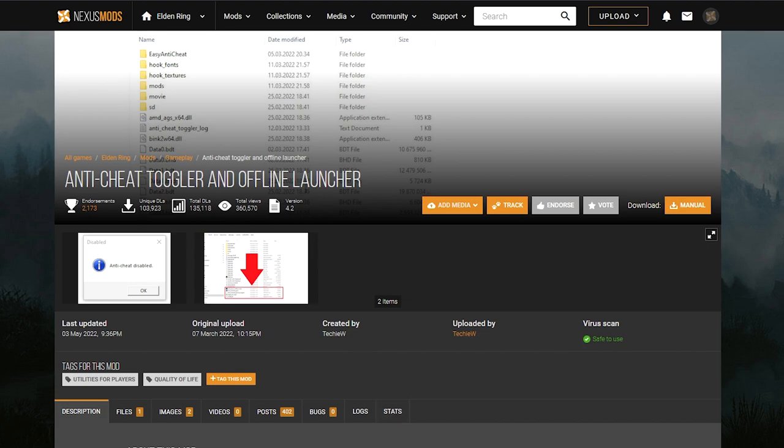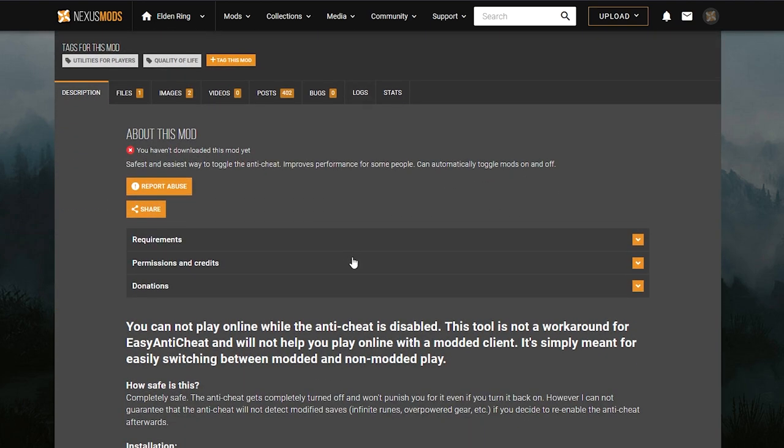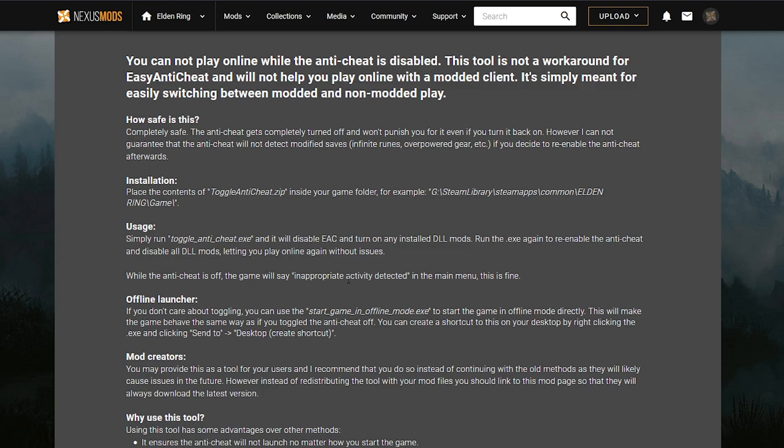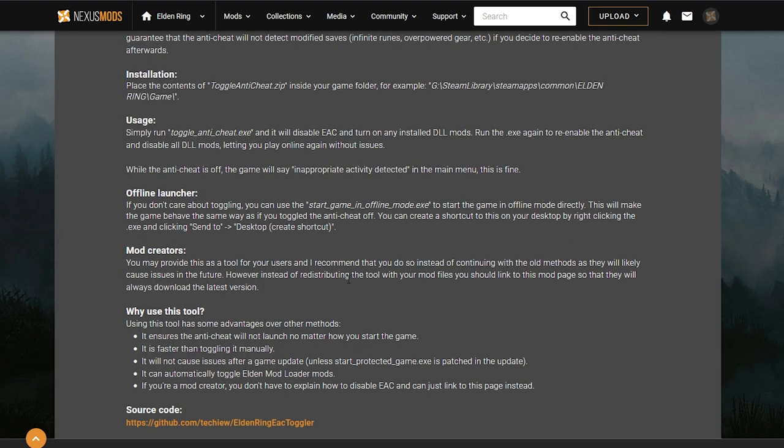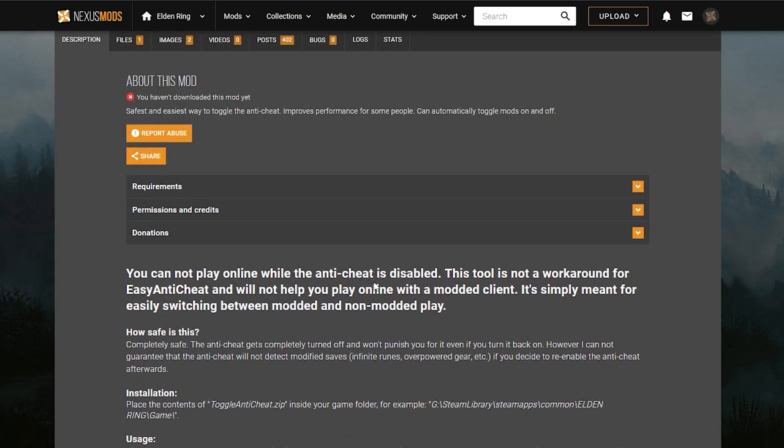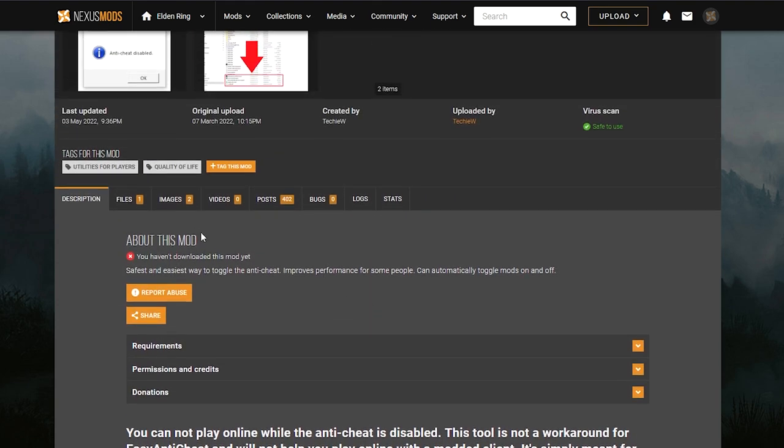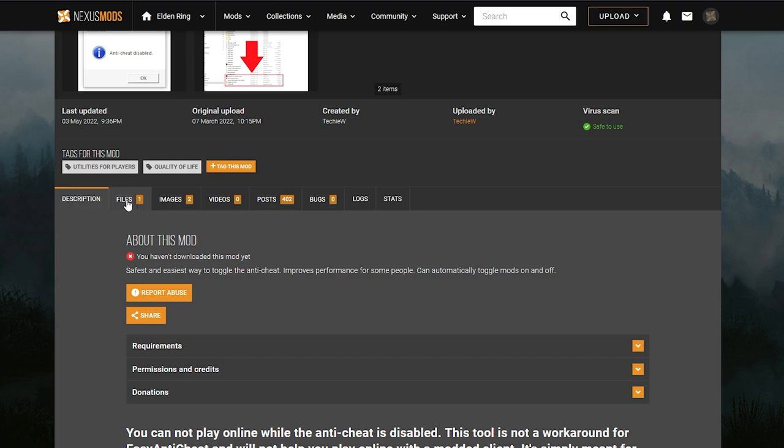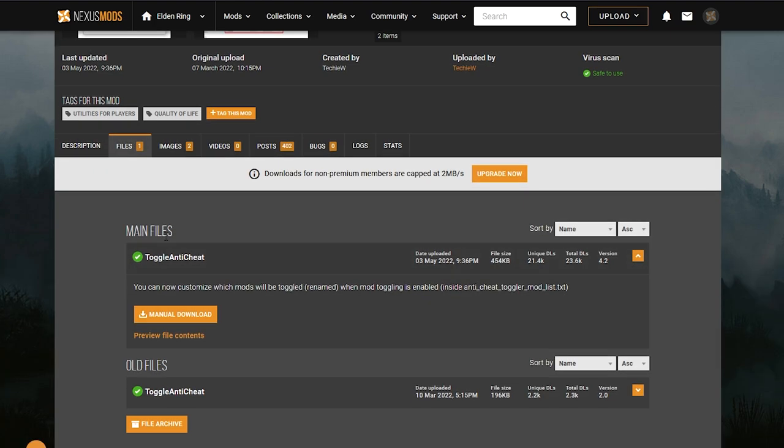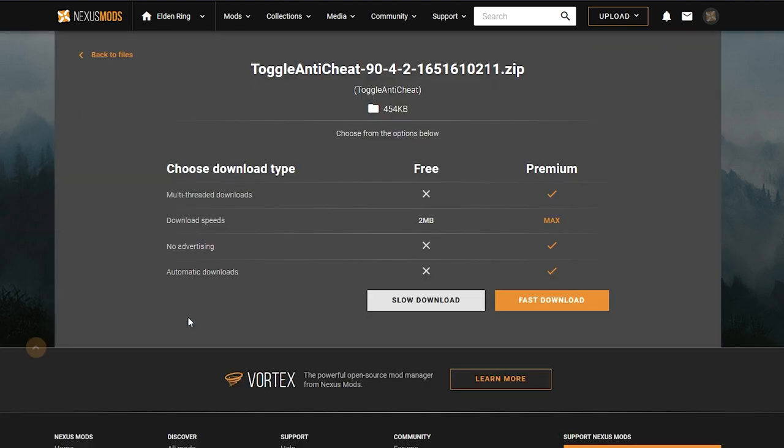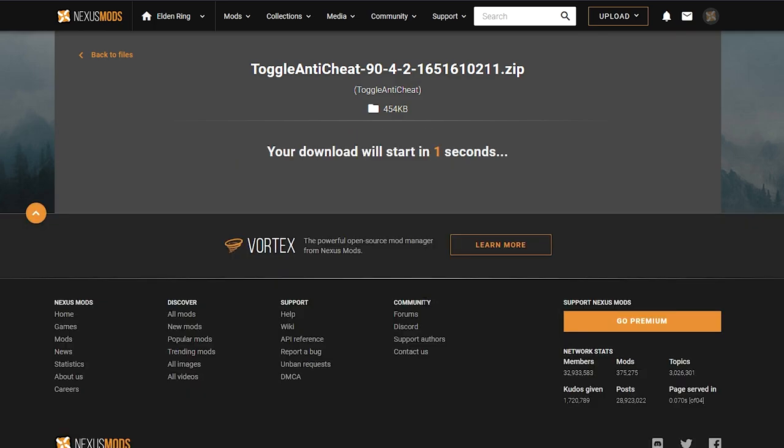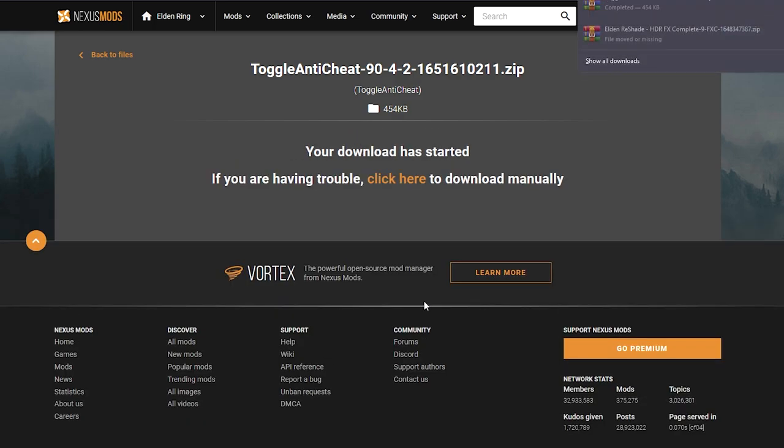If you go to the link in the description for the anti-cheat toggler and offline launcher, this lets you basically play the game with the anti-cheat off. There is some information here you can read about if you want to understand more about how it works. What we're going to do is go to Files. Once you've logged into Nexus Mods, this is completely free. You're going to go to the main files and download the first one. This is going to let us turn anti-cheat off. Click Slow Download so that it begins.